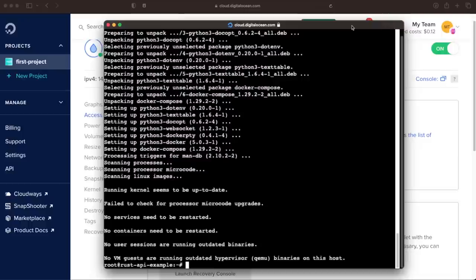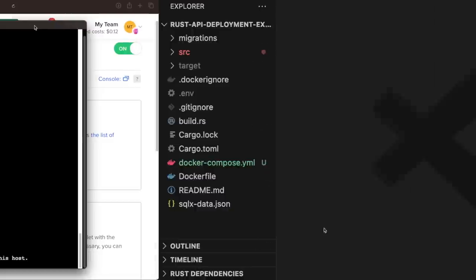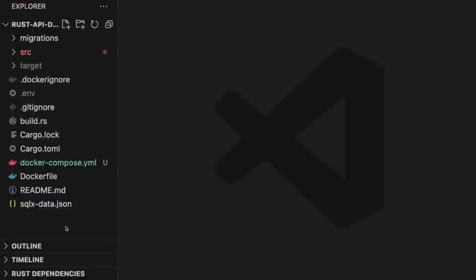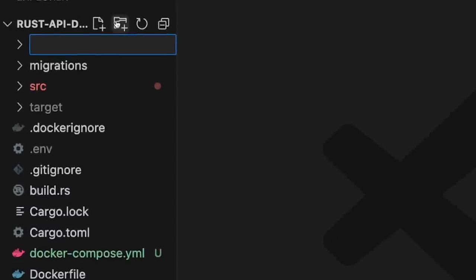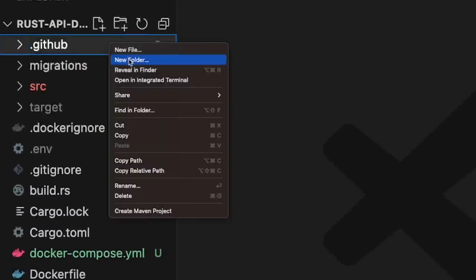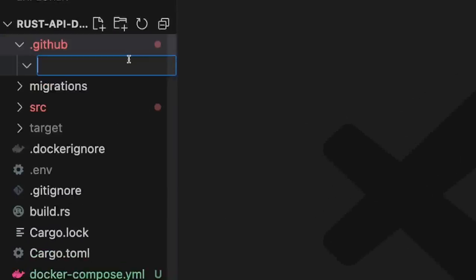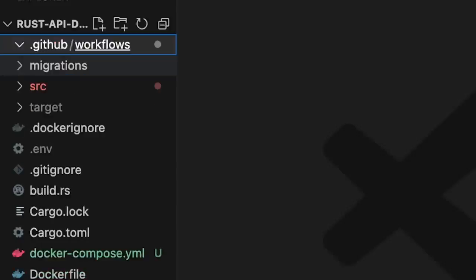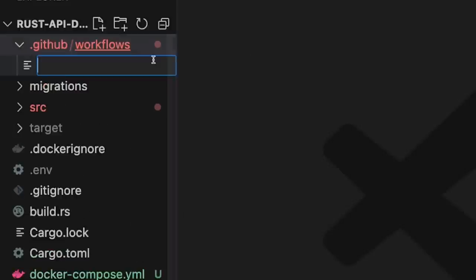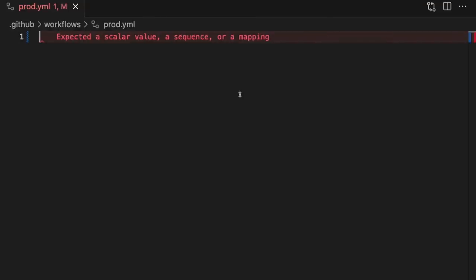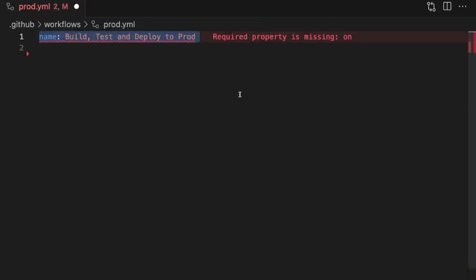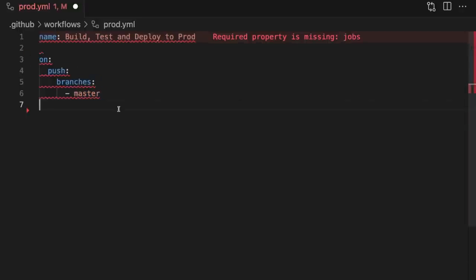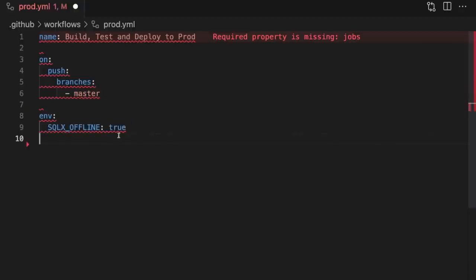The next step is to set up a GitHub Actions workflow that deploys our application to this droplet. Inside our project's root directory, we'll create a new folder called .github. And inside that folder, we'll create another folder called workflows. Finally, inside the workflows folder, we'll create a file called prod.yaml. This is where our GitHub workflow will be defined. The first thing we'll do is give it a name, and then specify when this workflow should run. Here we're specifying that the workflow should run when changes are pushed to the master branch. We'll also make sure that the SQLX offline environment variable is set to true.